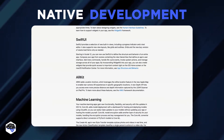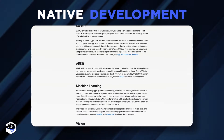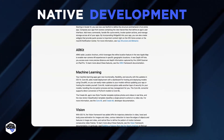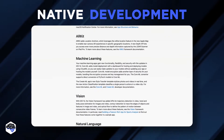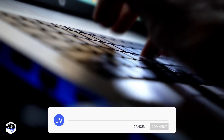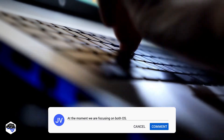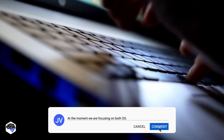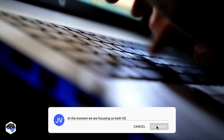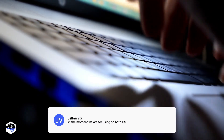iOS SDK gives developers access to various functions of iOS devices. The Apple app development industry has earned a reputation as one of the most consistently innovative industries in the world. Do you prefer iOS or Android? Drop a comment right now.